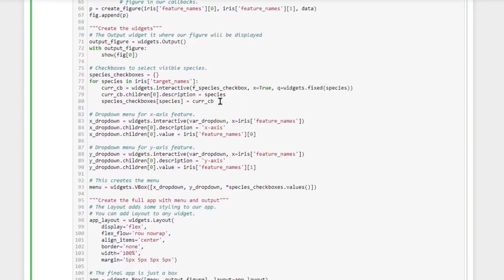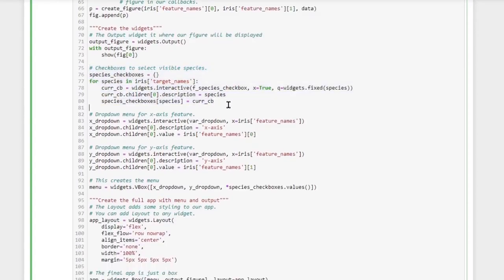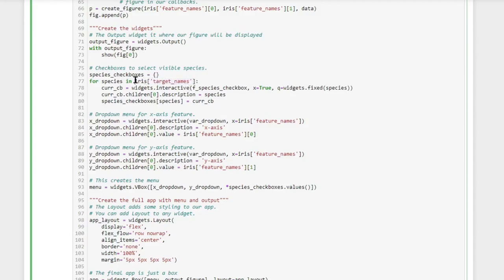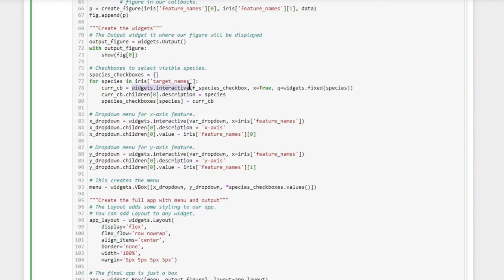Now we are creating the species checkboxes and we want to create one for each species, which we can fetch by looking into the iris dataset. So we want to look up each value in target_names and this will give us all three species. Then here we create widgets through the interactive function.